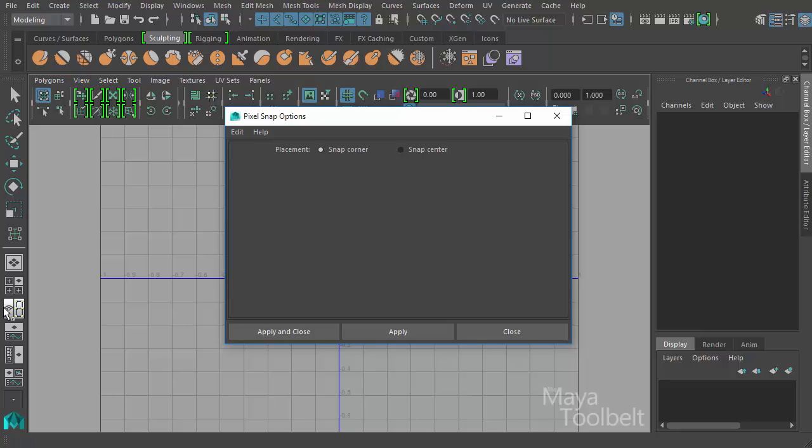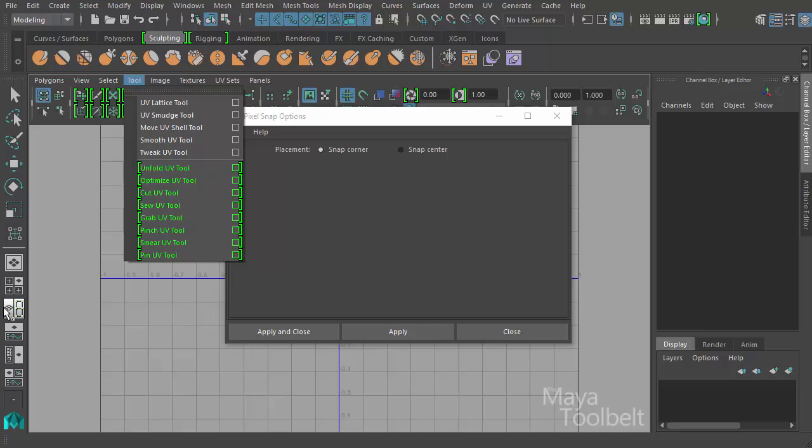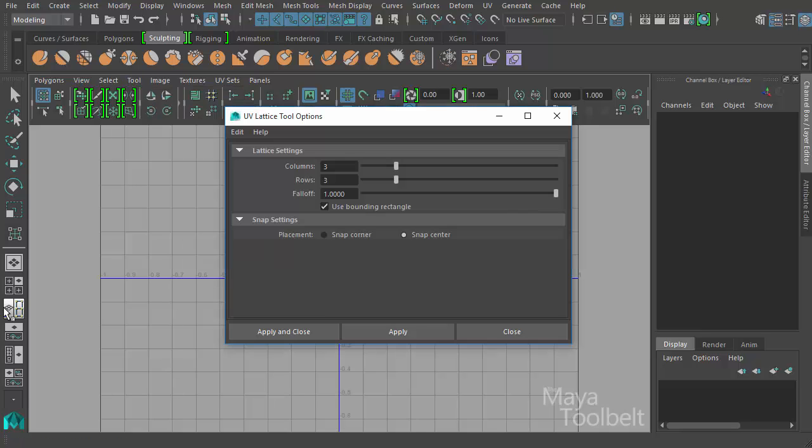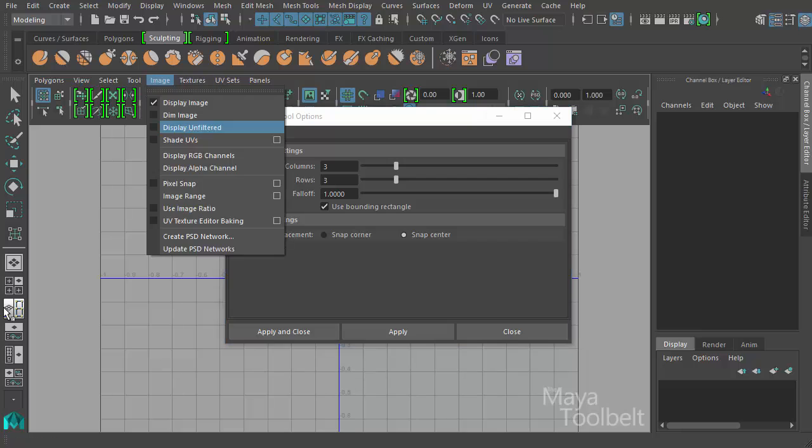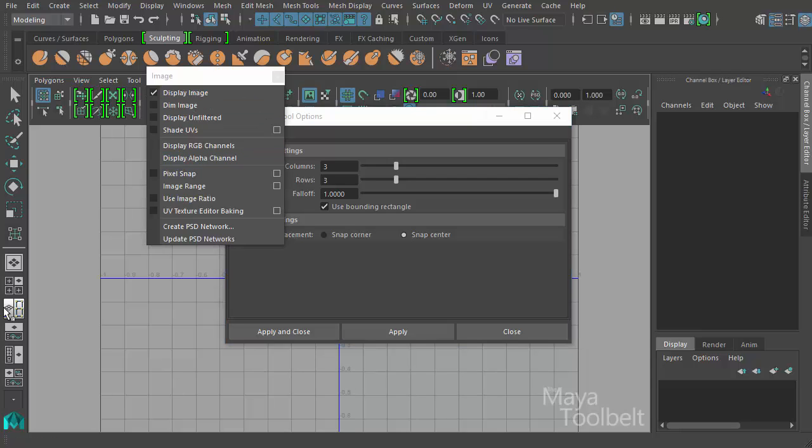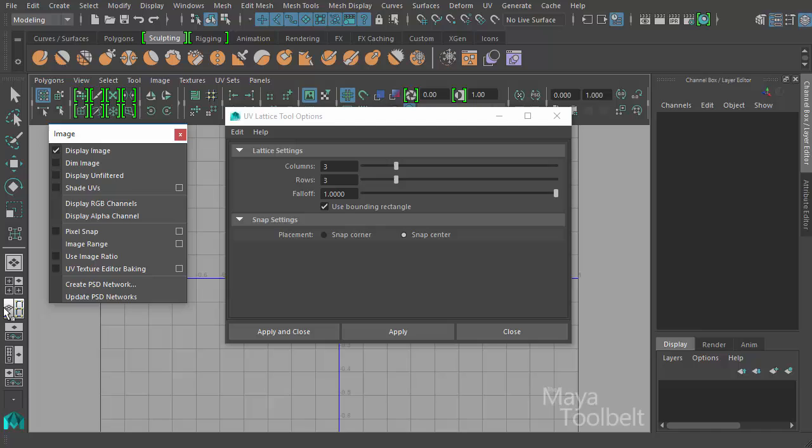So it's the same settings here as it is in that tool, and it references this tool. The pixel snap settings in the UV lattice tool options don't actually do anything unless you have image pixel snap checked on. Let me break this menu off and I can check it on right here which turns pixel snap on and off.